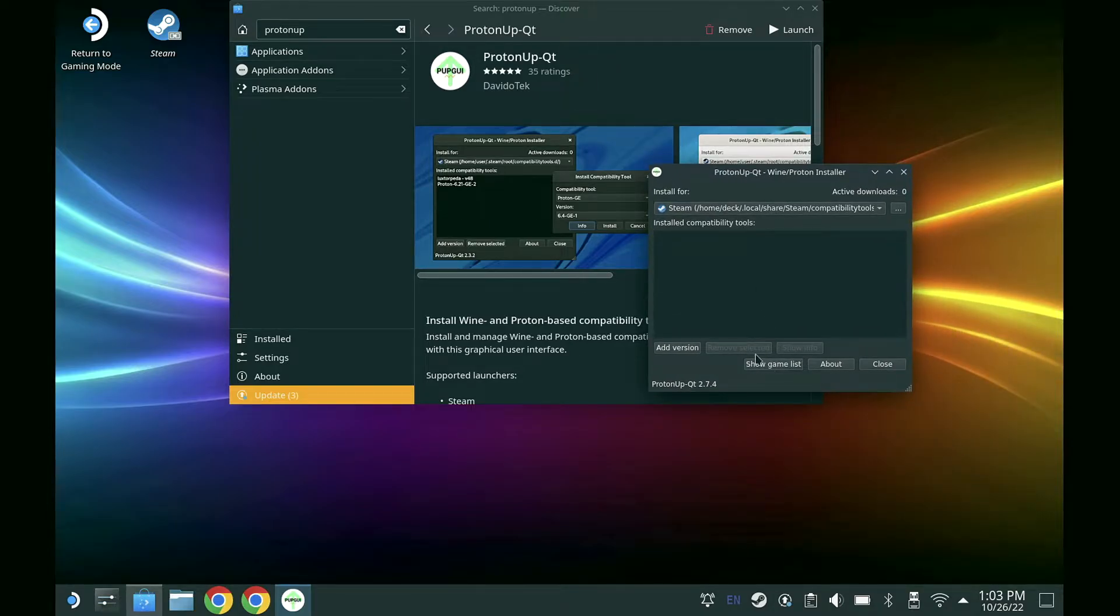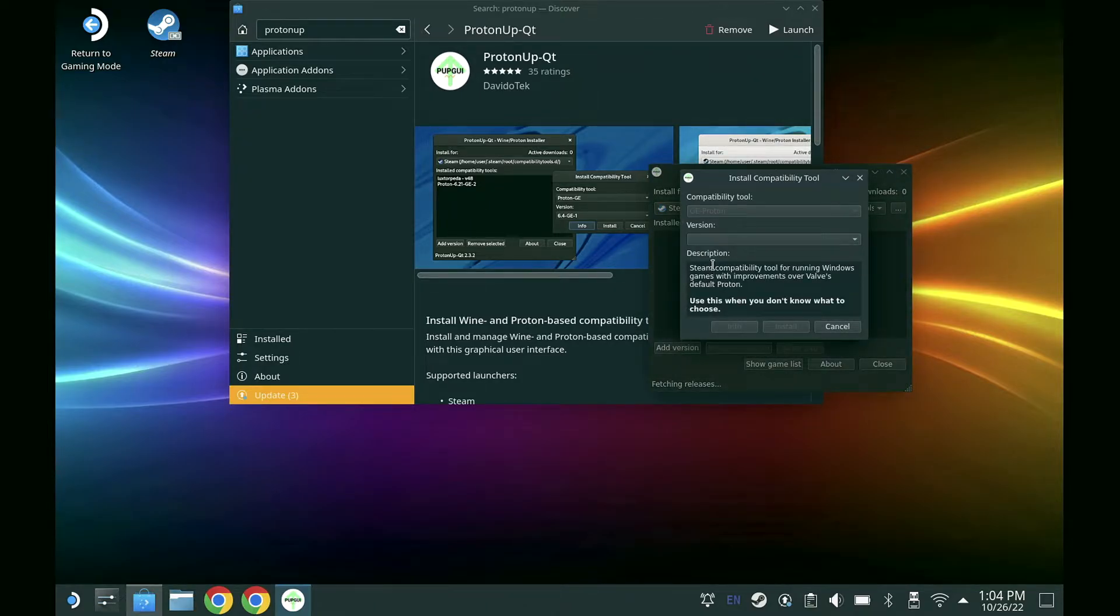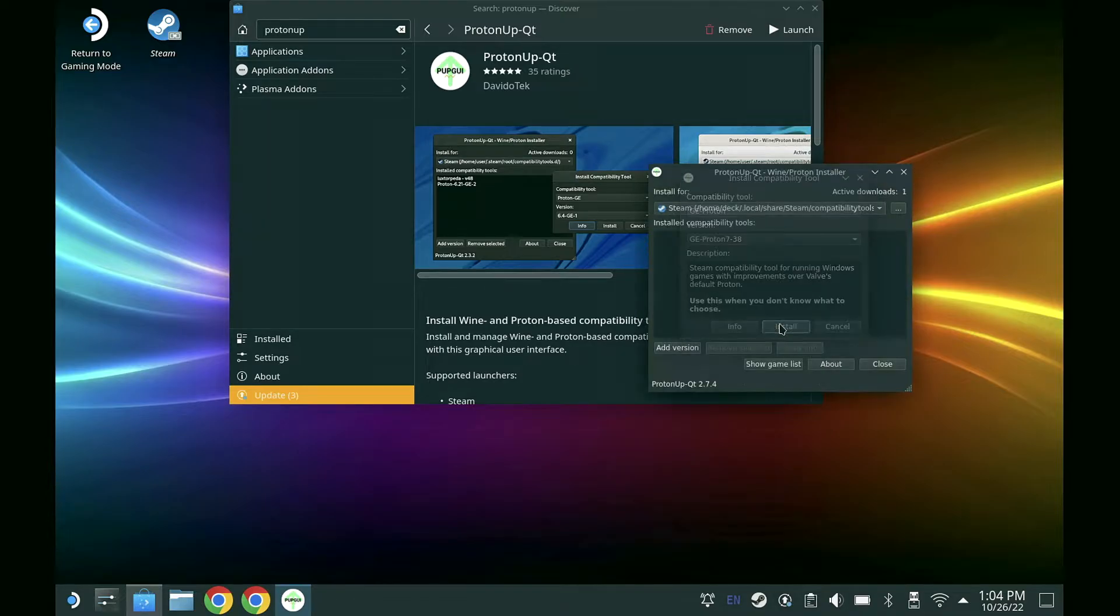Go over to Add Version. It'll take a few seconds to load up for the first time. I've already done this, so it's the newest one, but click on Version and make sure you have the newest version.